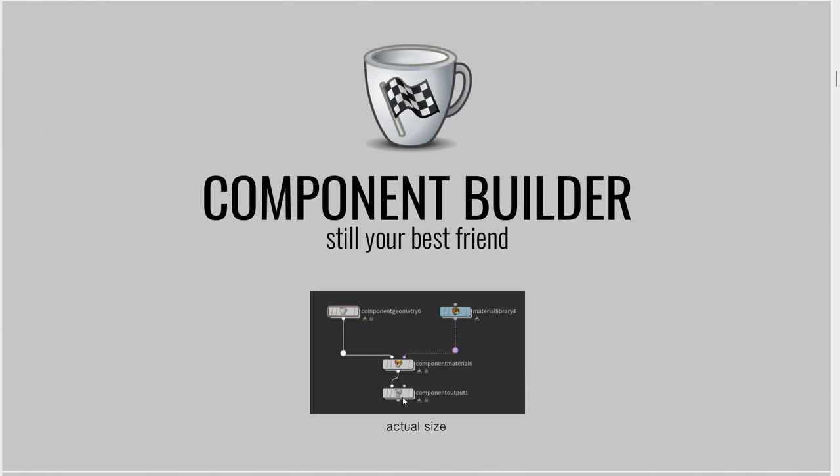And you can do any sort of modifications, delete things like you would just in SOPs and do whatever tweaks you need. In the material library, you can create materials that you then assign to that geometry, and then you output that in the end.